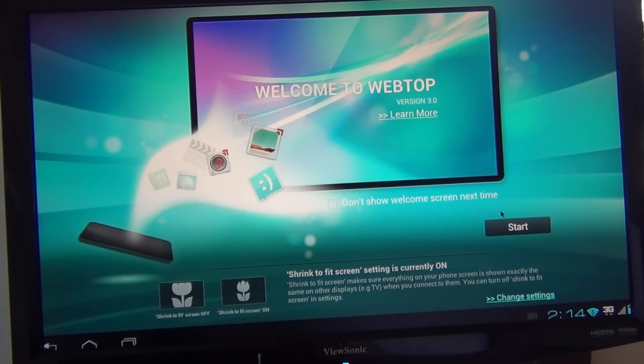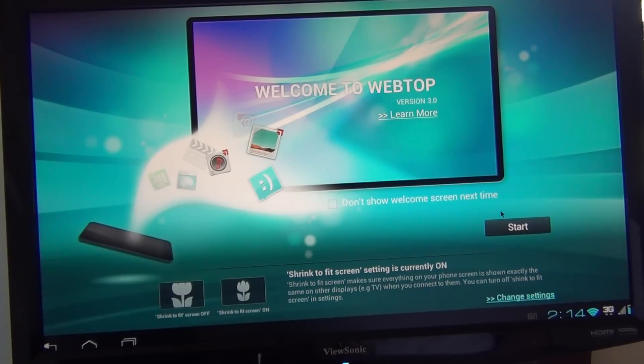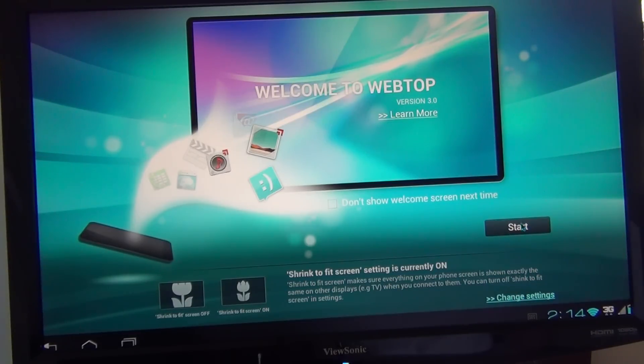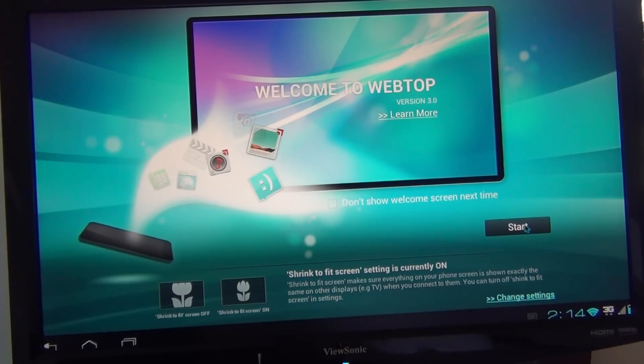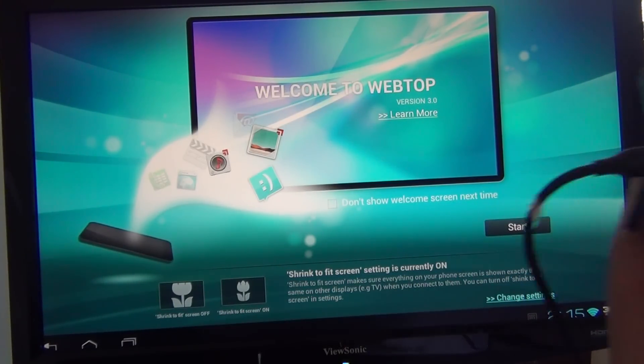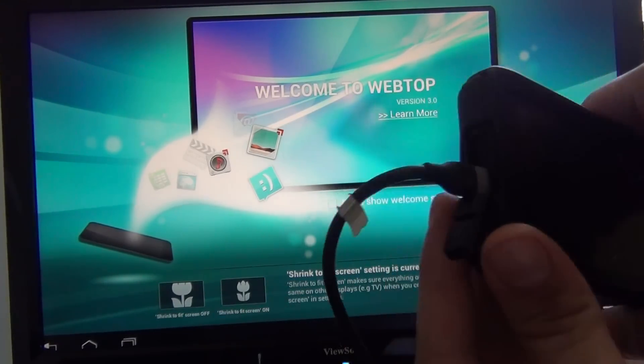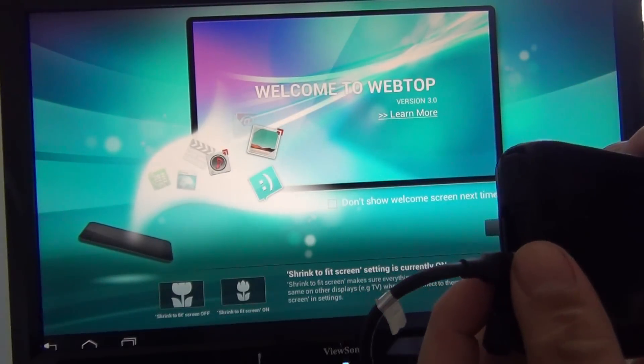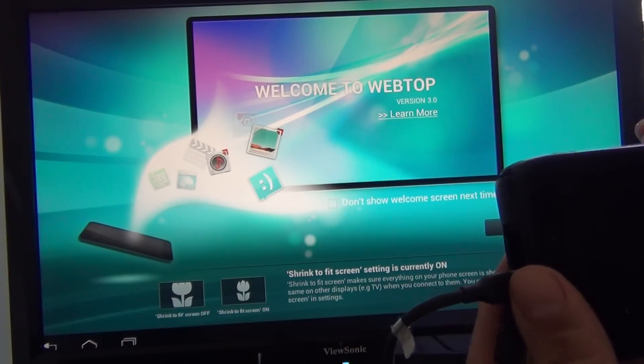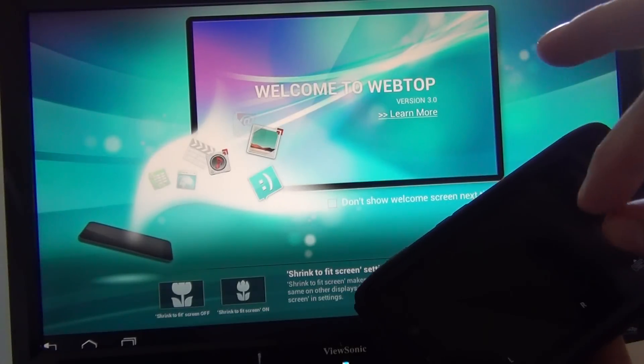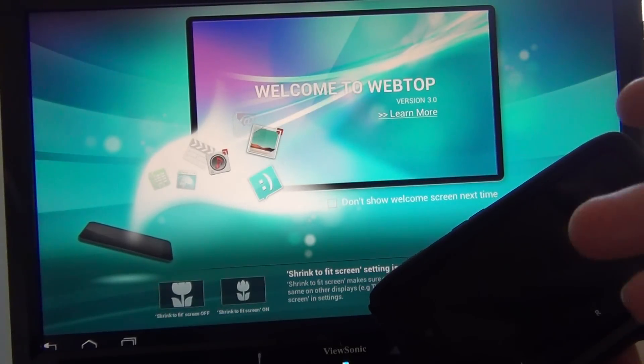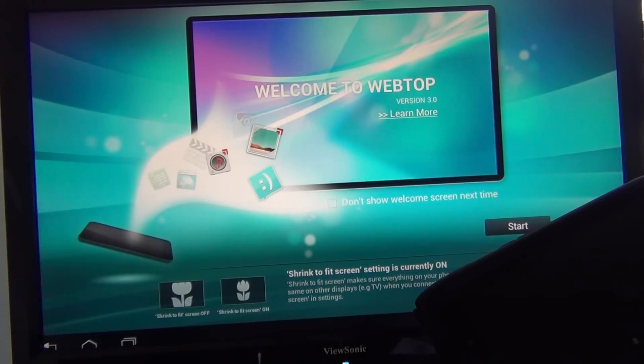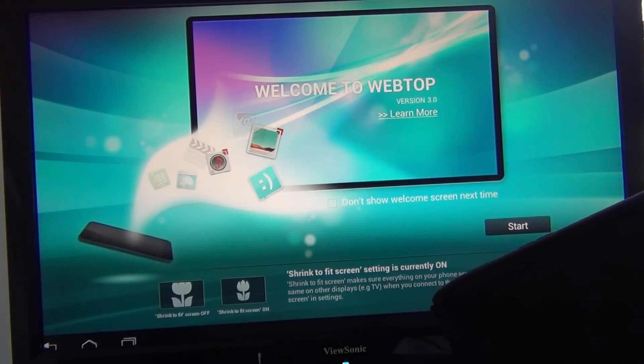So the first thing you'll notice when you plug in the phone to your dock is this little splash screen. Welcome to Webtop version 3.0 and I'm just going to hit start. Actually, I'm not even plugged into a dock. I guess the thing with Ice Cream Sandwich is there's no need for the dock. What you can do, I just have the HDMI plugged right into my phone and when I did that the box came up on the screen and I had an option to select Webtop so the dock is no longer needed.